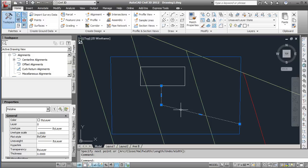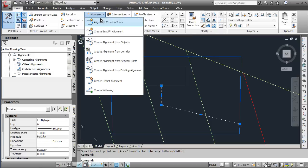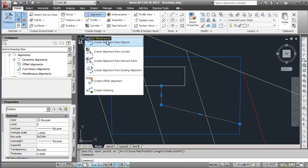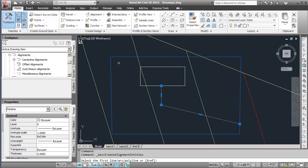So we have a p-line again here, this was done in the last one but just again to show you I will create an alignment from objects. I will select the first p-line there.